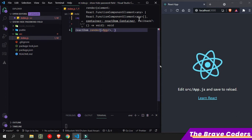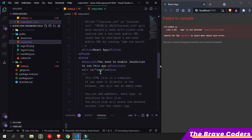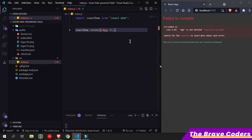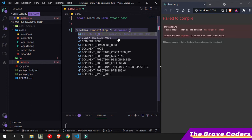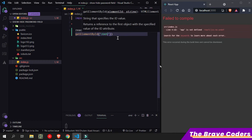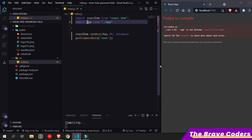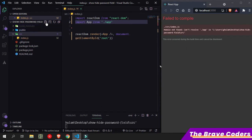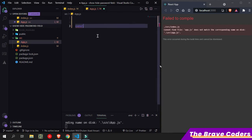We want to render this App within the root element, so simply target this with document.getElementById and give id 'root'. Now let's create the App component. Import App from App and create the file App.js.